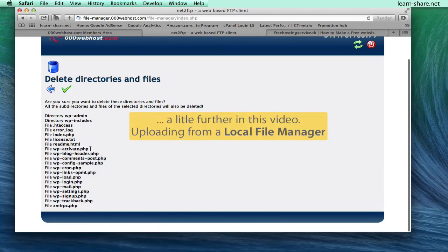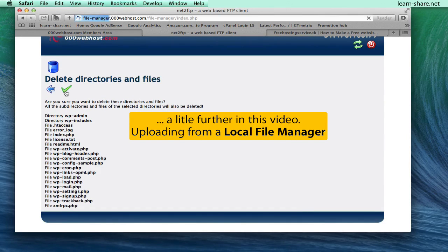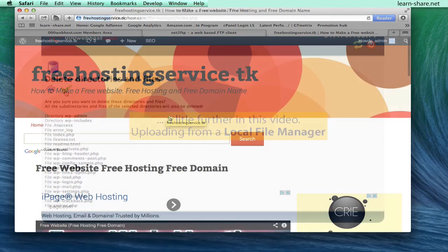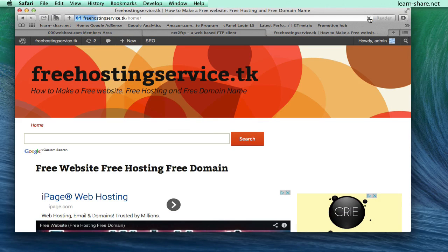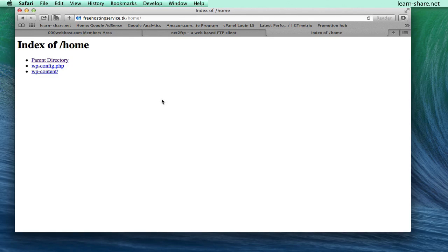And remember that we can do this from a local file manager. Now if you go to your website and refresh the page, you realize that all files have been deleted.